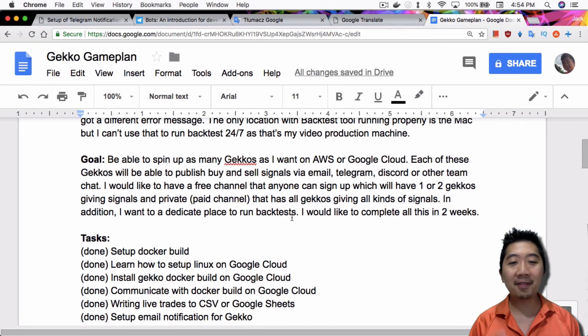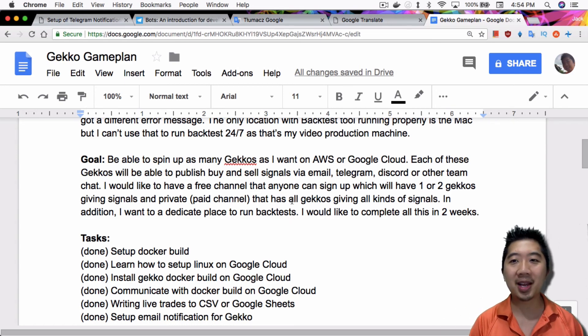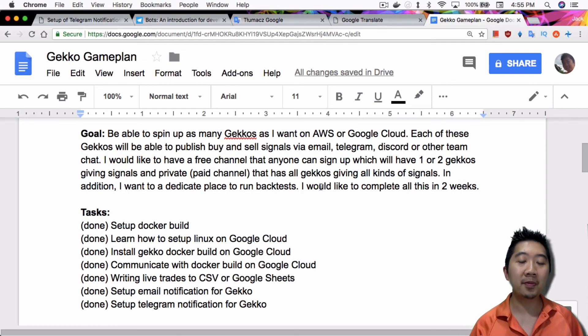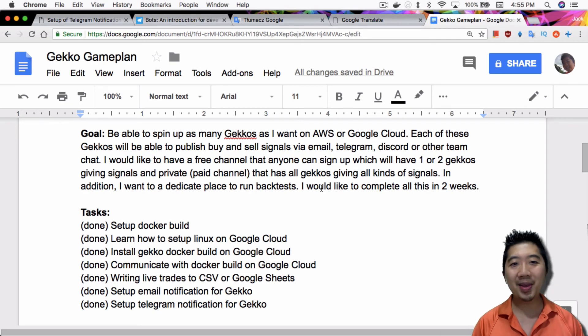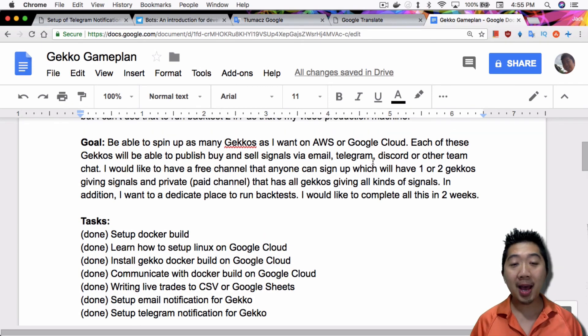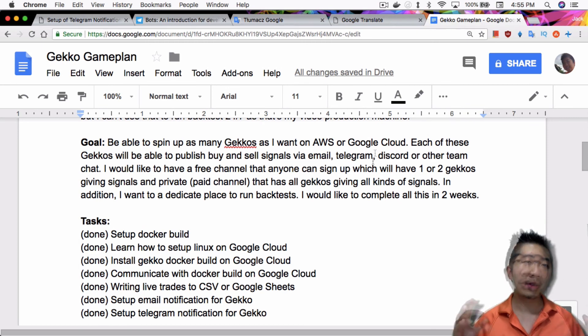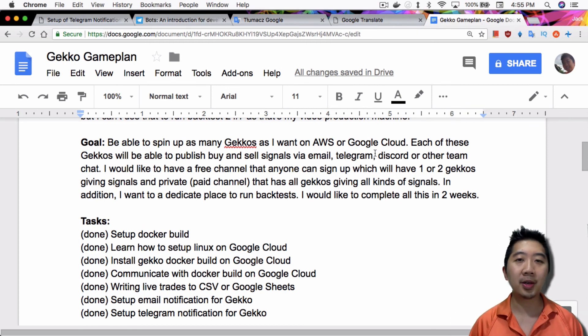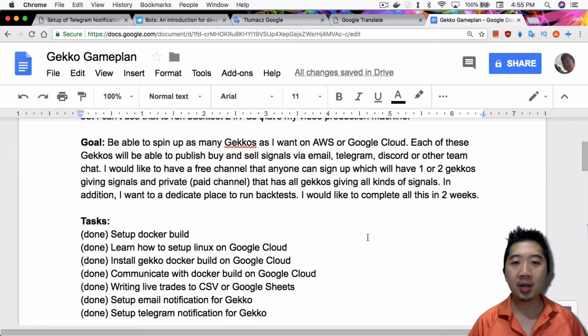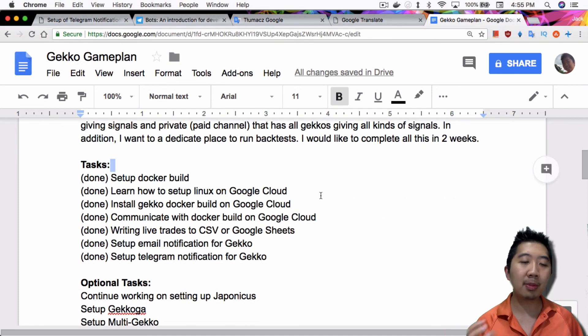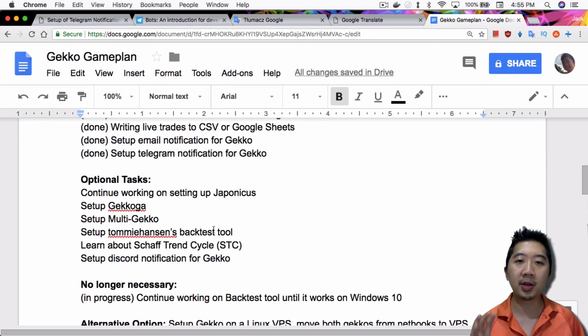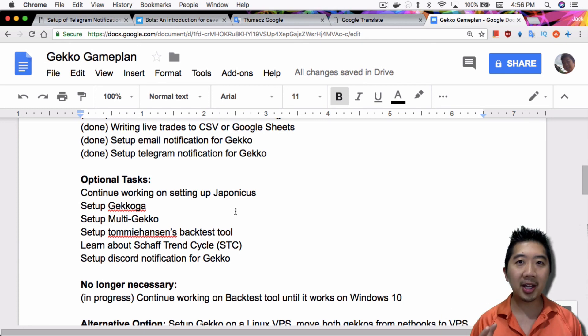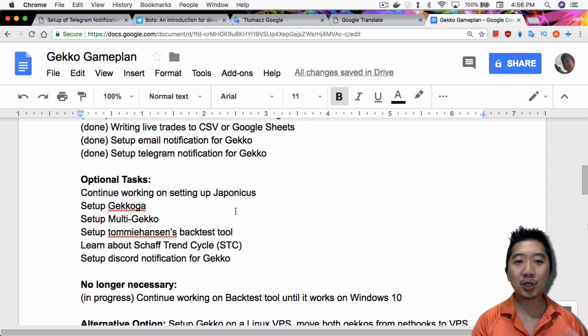Now that I have the knowledge to do all these things, I really have to actually execute and create as many of these Gekkos as possible. There's definitely more work for me involved, but in terms of the research and understanding how Gekko works, the things I need to do, I'm basically done. I'm pretty happy about this. Now that I'm done with what I want to do with Gekko, you guys should definitely let me know what you want to learn about Gekko, what I can show you how to set up. There are a couple of optional tasks that I will probably look into a little further, like continue working on Japonicus, just because genetic algorithm backtesting is a little more advanced than just basic brute force backtesting.